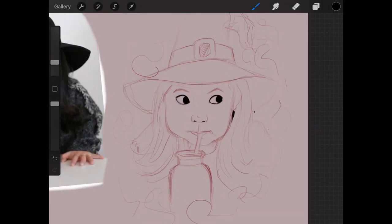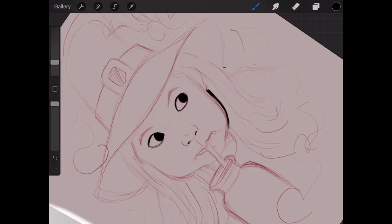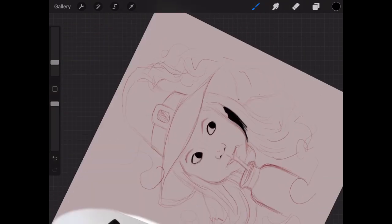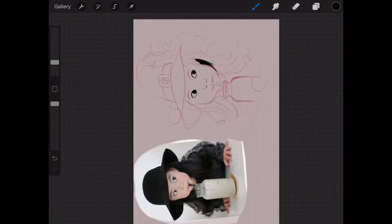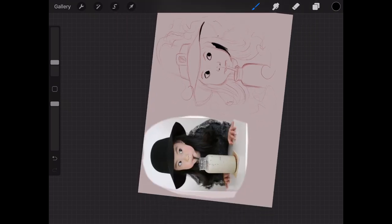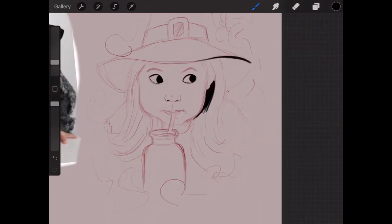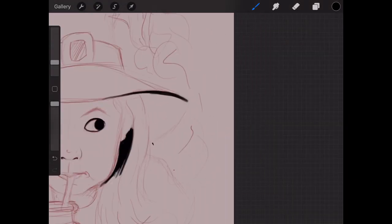I'm switching to a bigger brush and blocking in some blacks. I might just speed up some of this. You can see I've blocked in a nice bit of the hat there now.